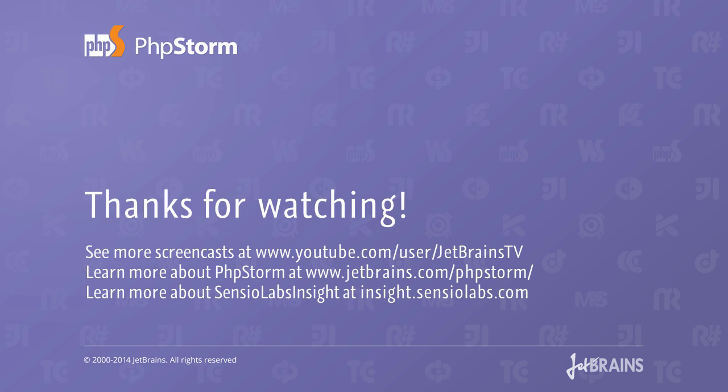Give Sensio Labs Insight a try in PHPStorm. Both tools greatly complement each other for writing quality code. Thank you for watching. Until next time.